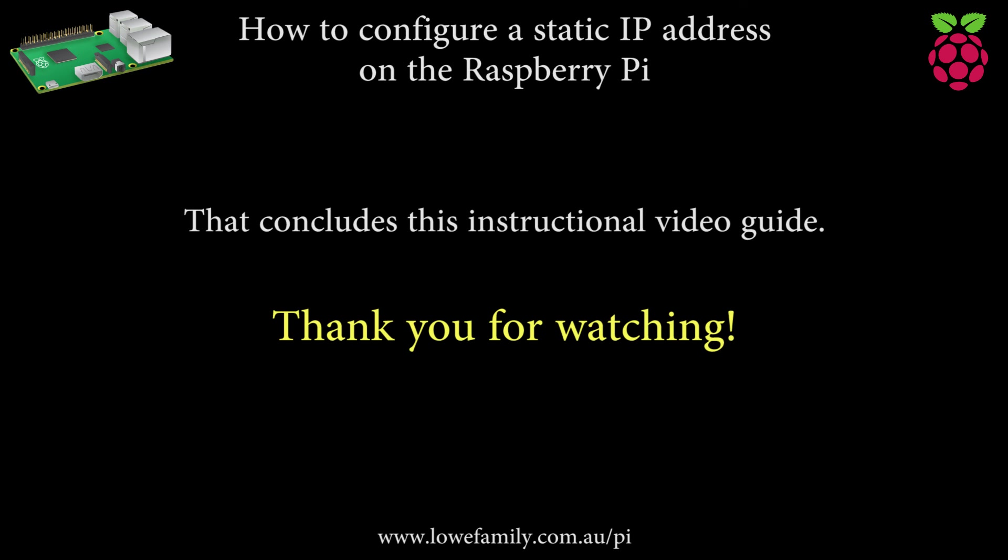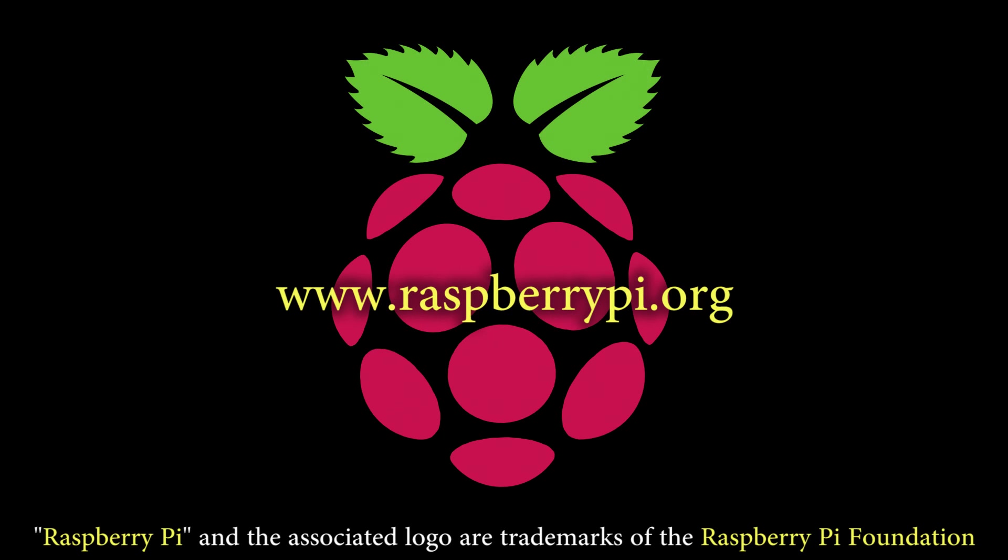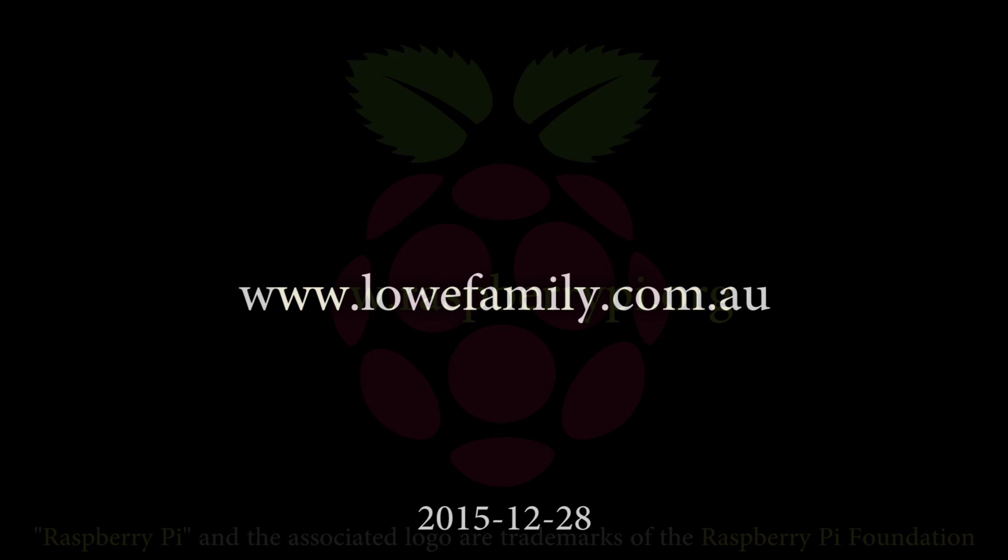That concludes this instructional video guide. Thank you for watching. For the regularly updated companion article for this video, please visit www.lowfamily.com.au/pi.